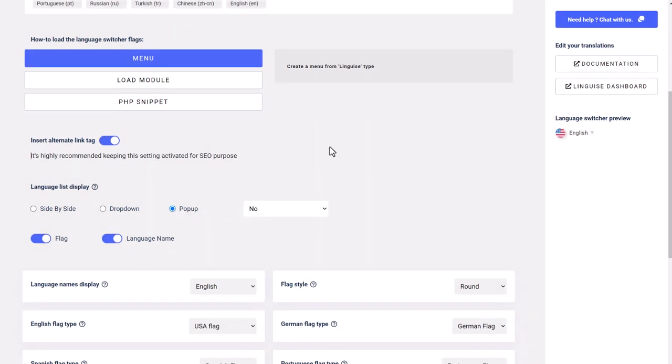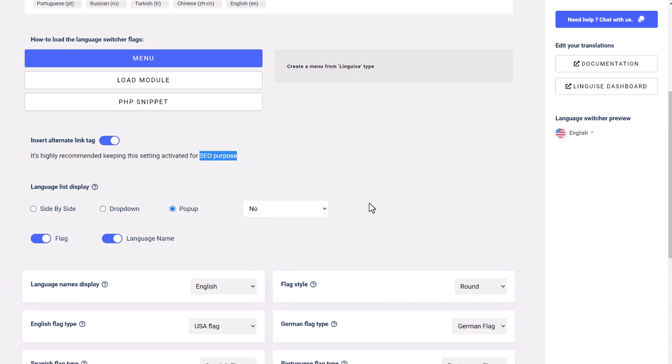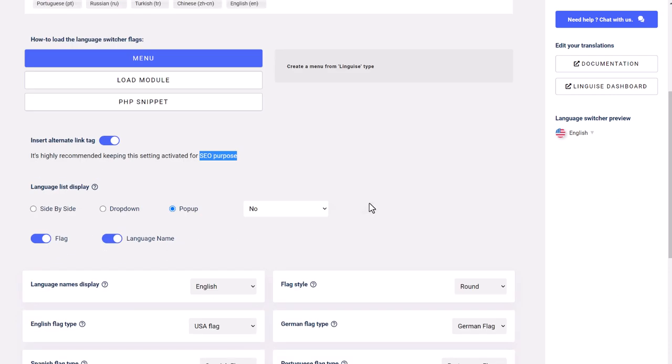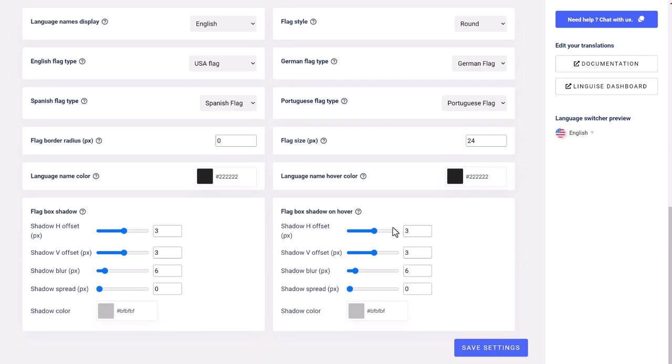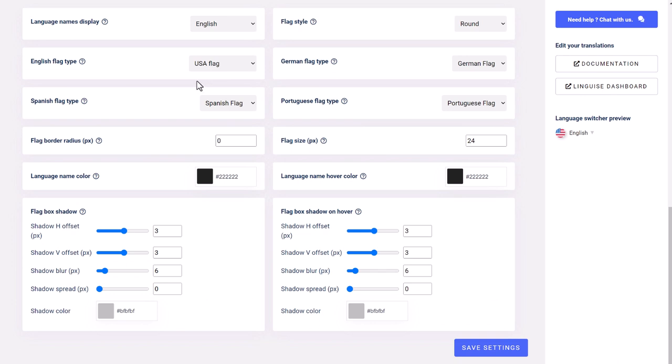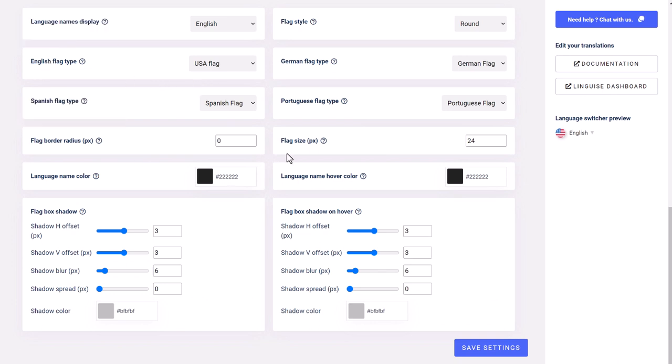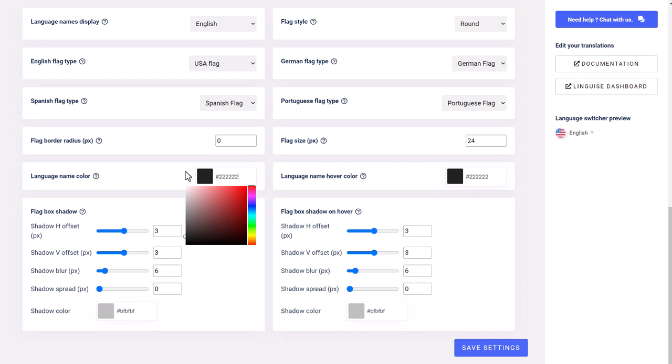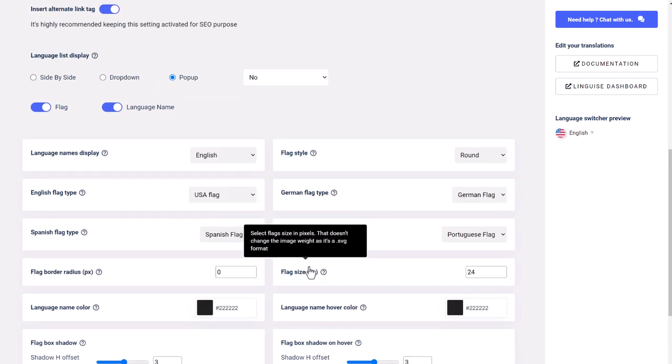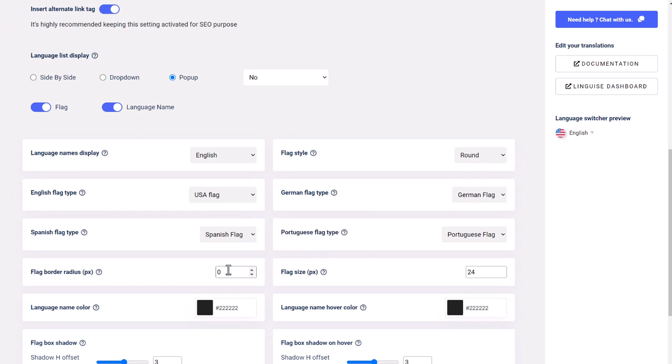Just above you have a setting called Insert Alternate Link Tag. This setting is about helping search engines index your multilingual content faster, and I can guarantee you it works pretty well. Let's scroll down and check the advanced extension options. There are many options, among them, we can see the possibility to use alternate flags per language, color, border, mouse hover options, etc. I see this is mainly some options to adapt the front-end rendering to your website design.